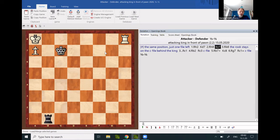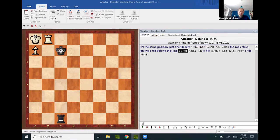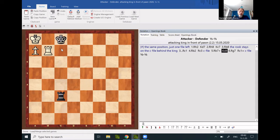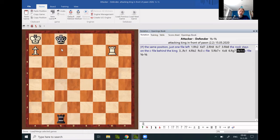Once the king has arrived on c8 or c7, it stays there and the defending rook stays on the c-file. And there is no way for the attacking rook to push the defending king away and for the attacking king to escape.